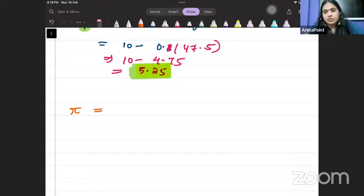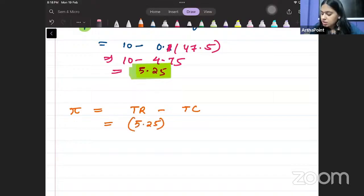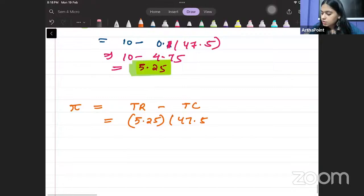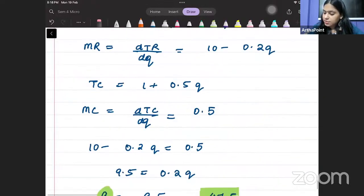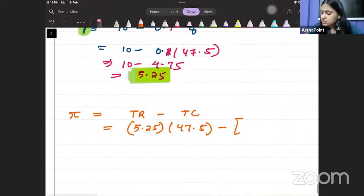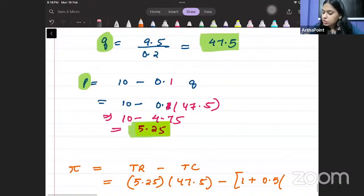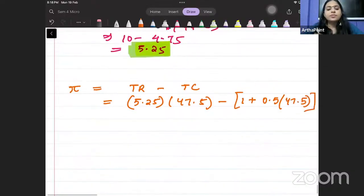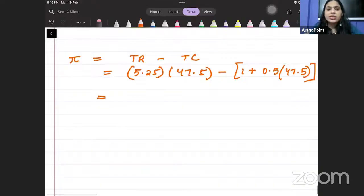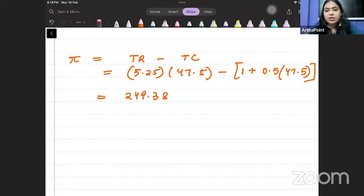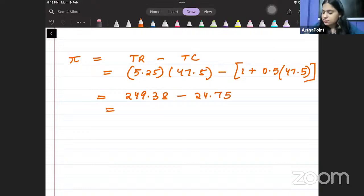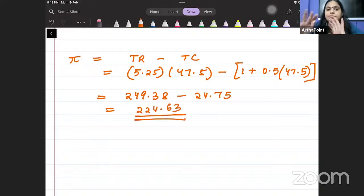Now, if we find the profit: profit = total revenue − total cost = price × quantity − (1 + 0.5Q). Plugging in Q = 47.5: profit = 5.25 × 47.5 − (1 + 0.5 × 47.5). Please check these calculations. When you solve this, you will get the answer as approximately 224.6.